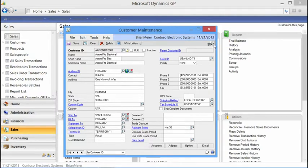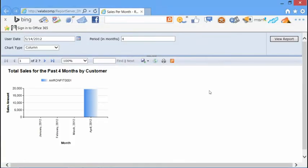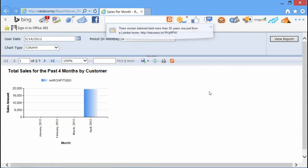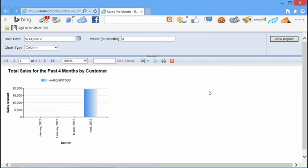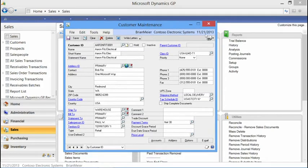We've created an integration on the customer maintenance form and other forms. Right off the print button, you'll see a dropdown arrow added in 2013. I've predefined a sales-per-month report to print when on the customer form. When I print that report, we take the customer parameter — in this case the customer number — and pass that parameter into the report. So I'm looking at total sales for the last four months filtered by that customer.